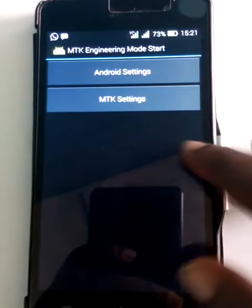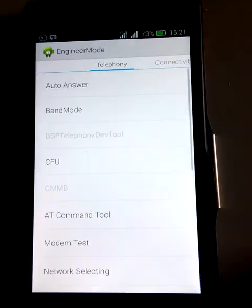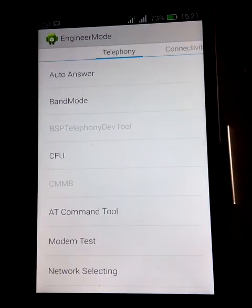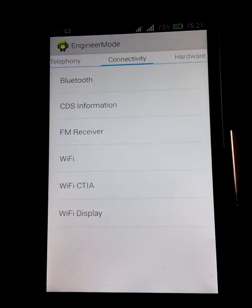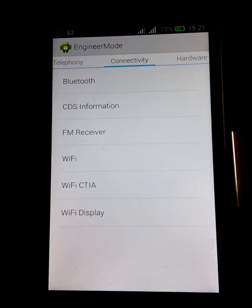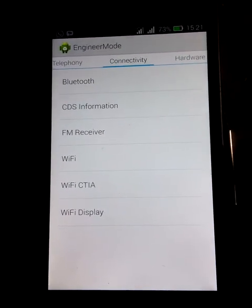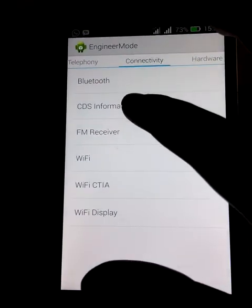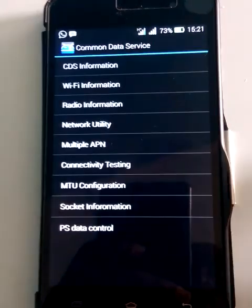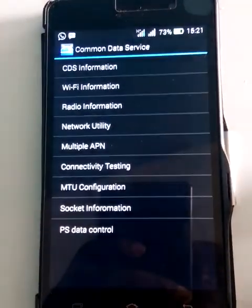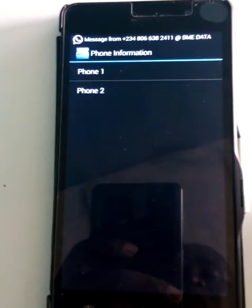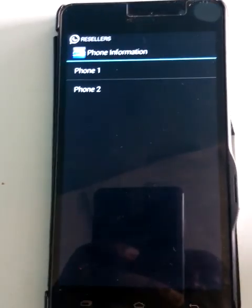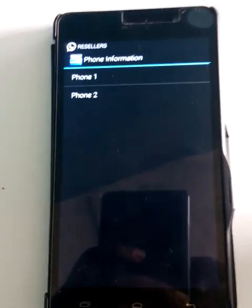Open MTK Tools and come to MTK Settings. You have it there — that is MTK Settings. Then go to Connectivity, come to CDS Information, then come to Radio Information.